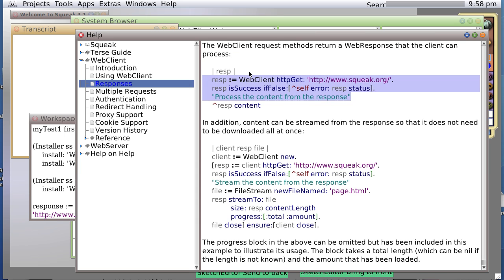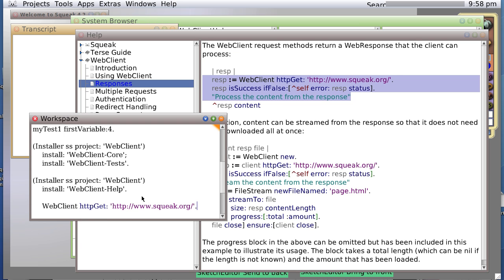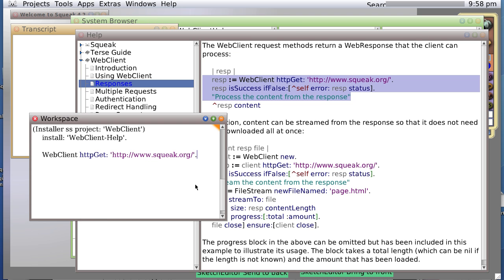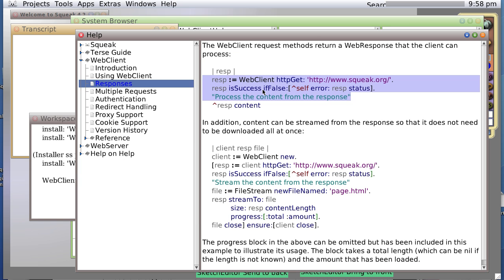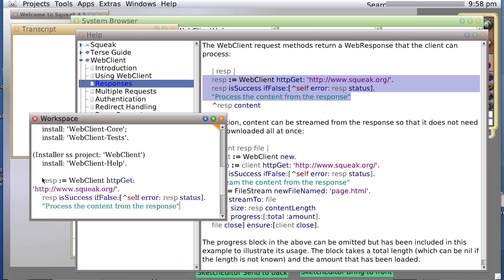You could actually do it right here if we selected it all, but better to do it here so we can analyze it. Okay, response equals this. We're going to go ahead and do it again.